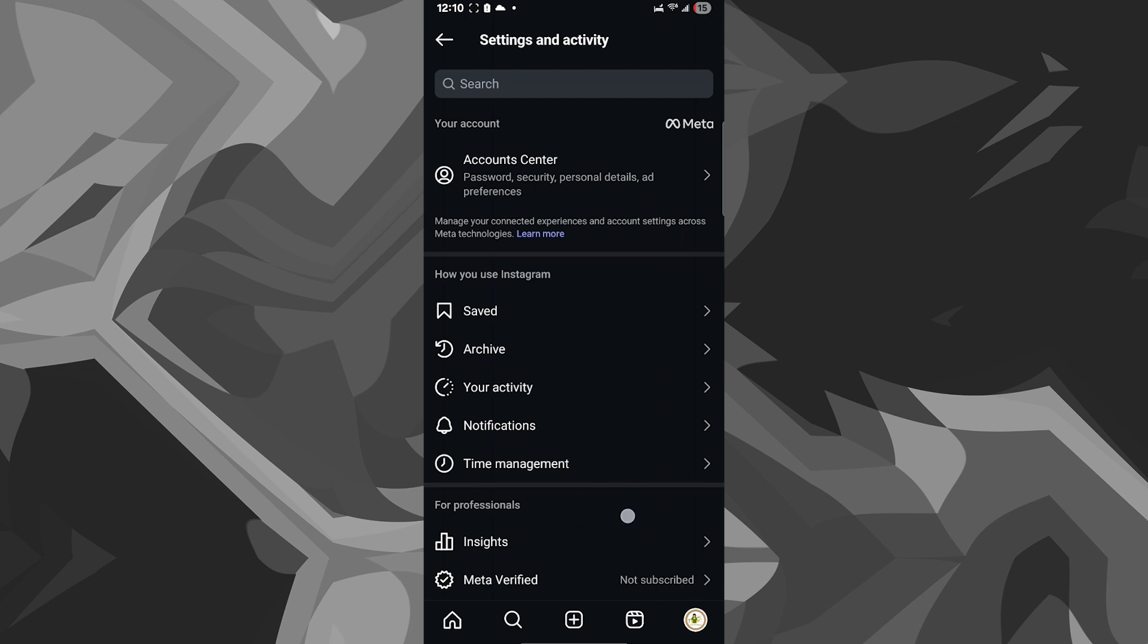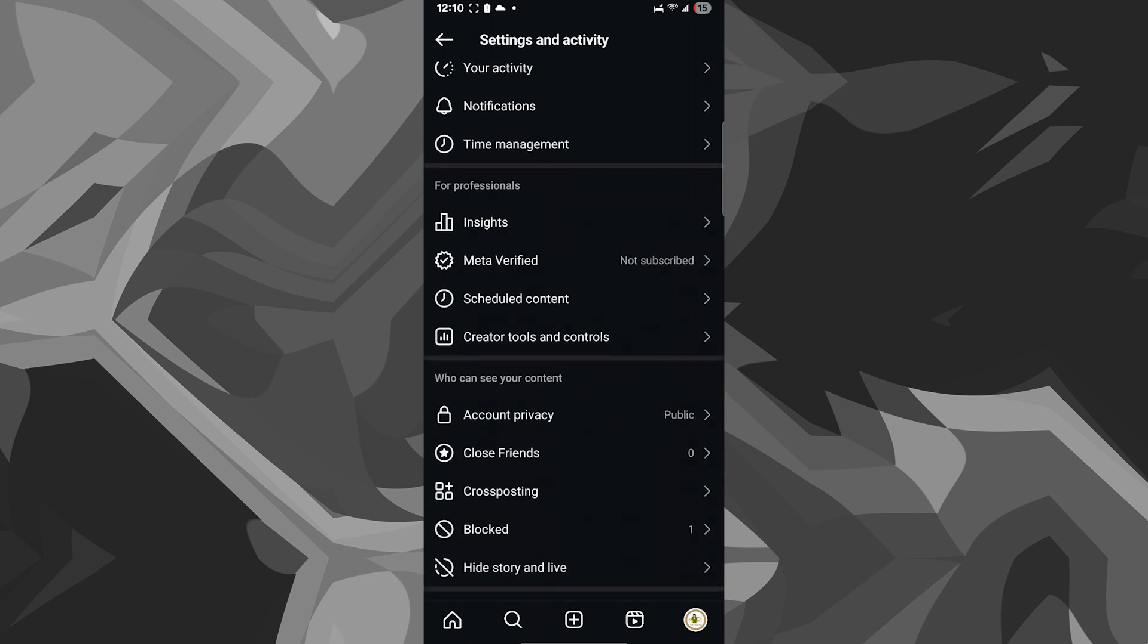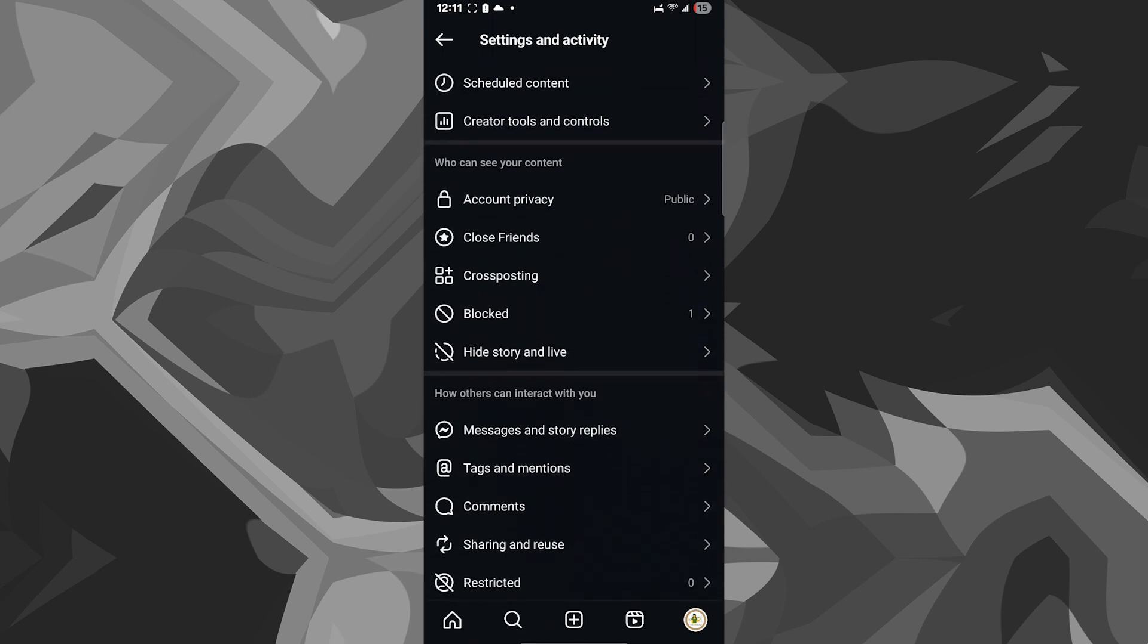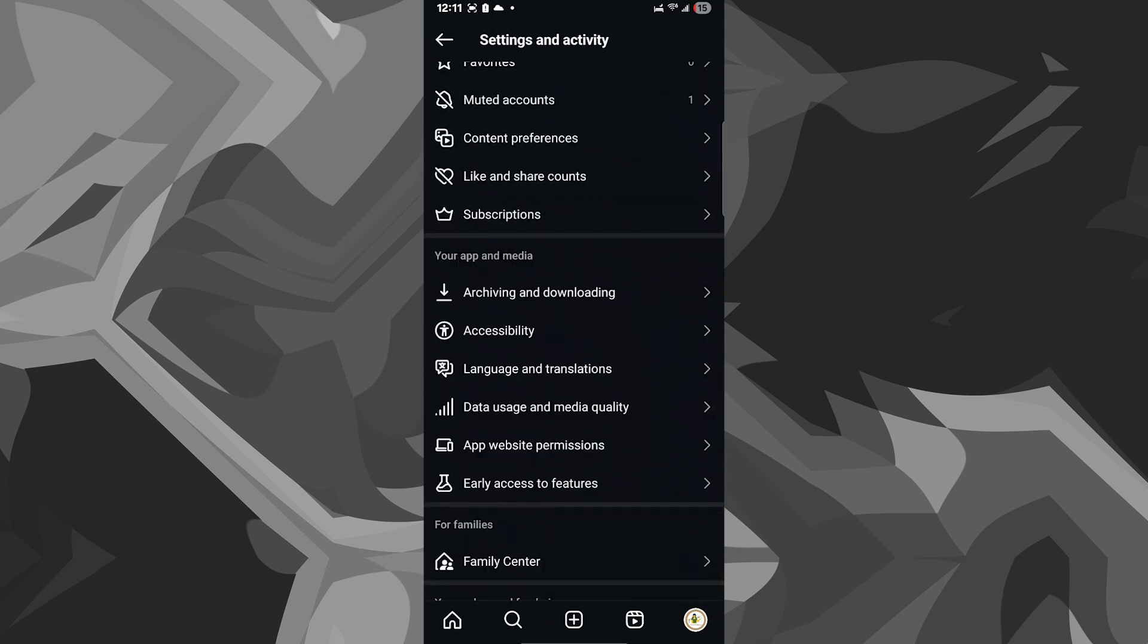Once you click on that, you can scroll down all the way to the bottom and see an option where it says language and translations.